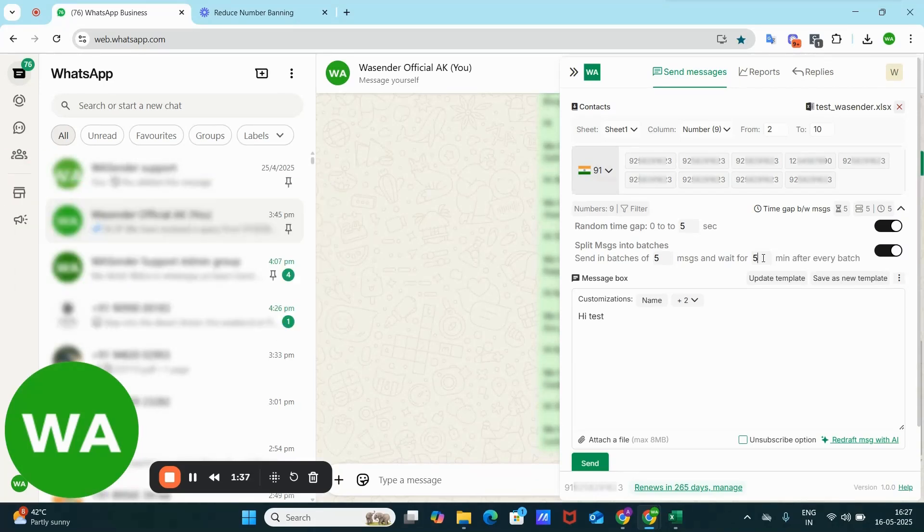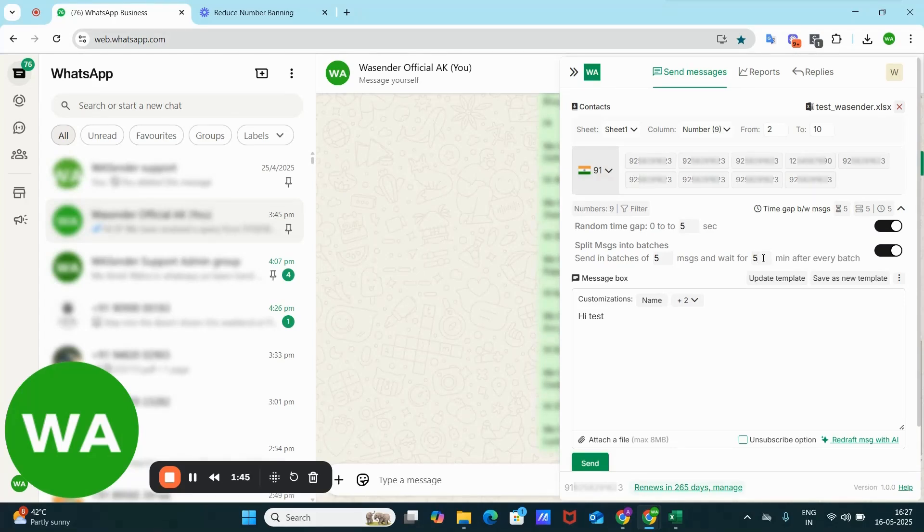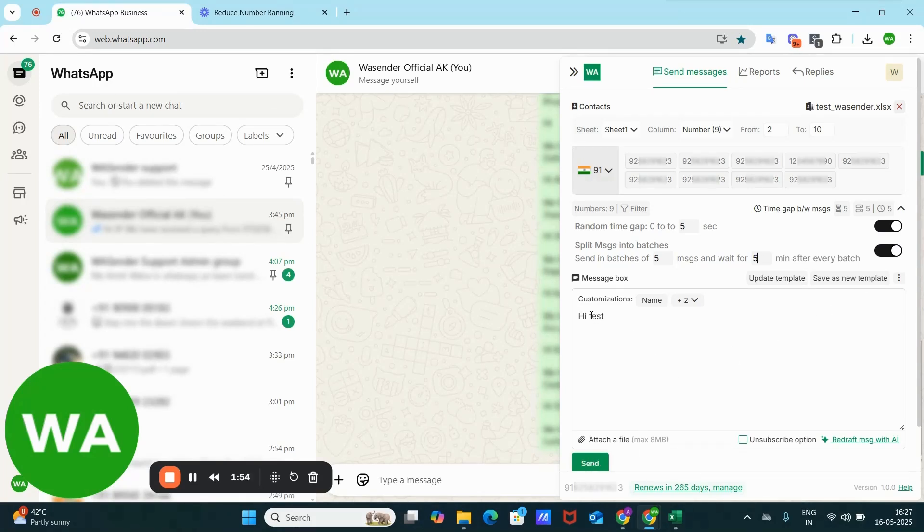Will send the first 50 messages, wait for five minutes, and then send the next 50 messages. If you have a batch of 50... Now here I have five messages batch, so it will wait for five minutes after sending five messages. So if I hit on send button, let me customize this also. I'm ignoring all these errors now.